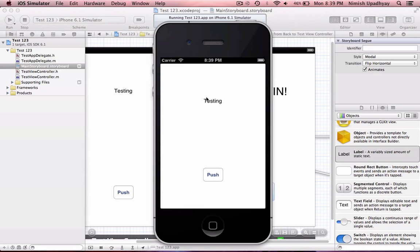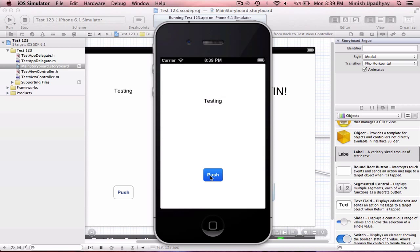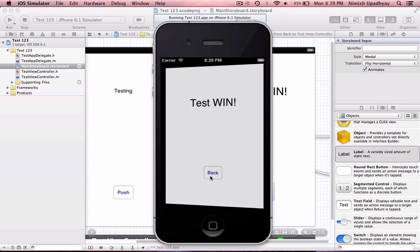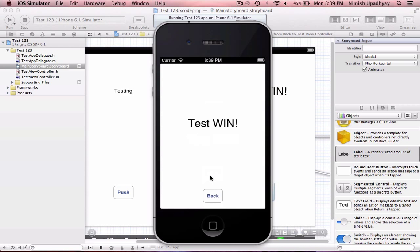So. Yeah. We have this. We push it. Test WIN! Yeah. We go back. And these are our two little thingies.